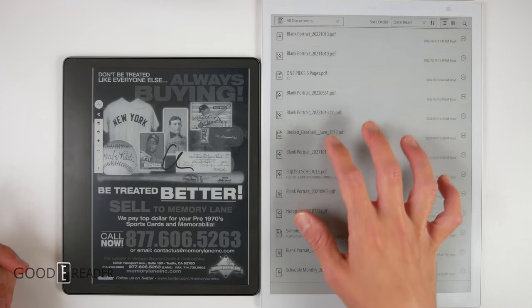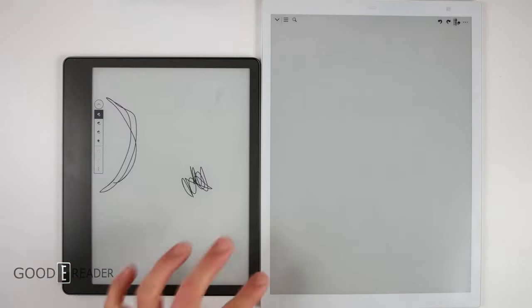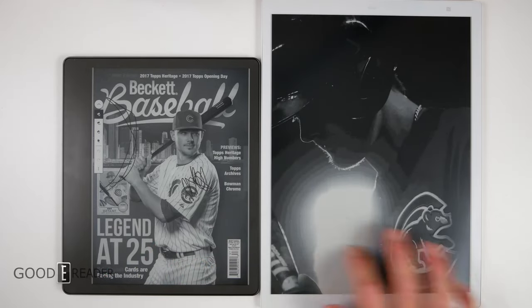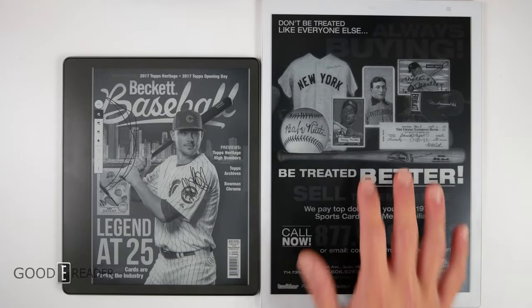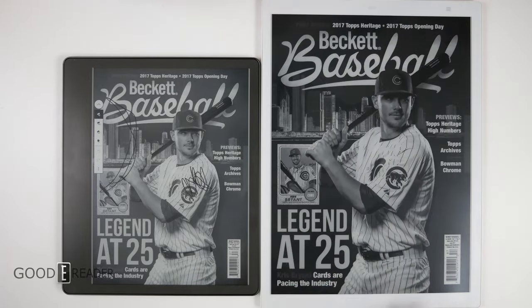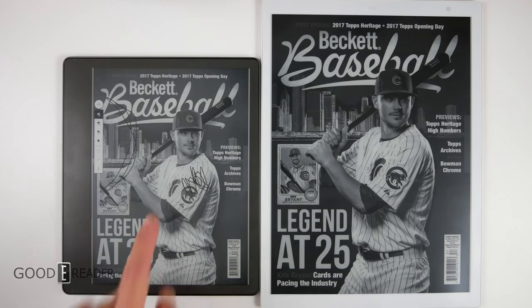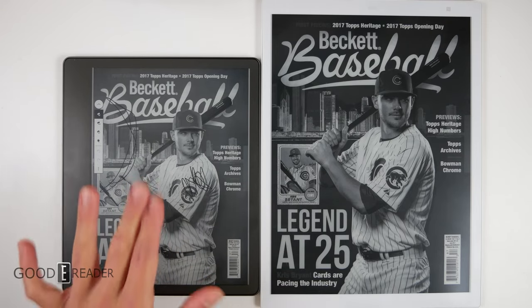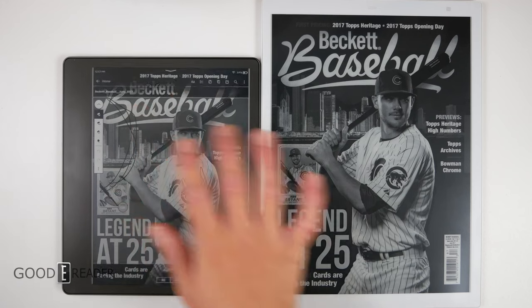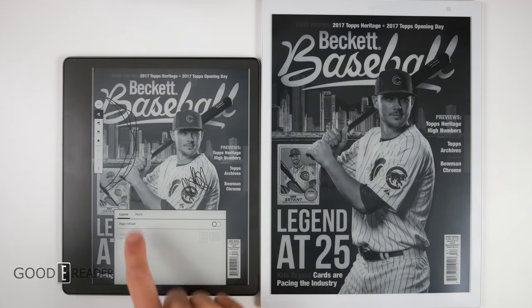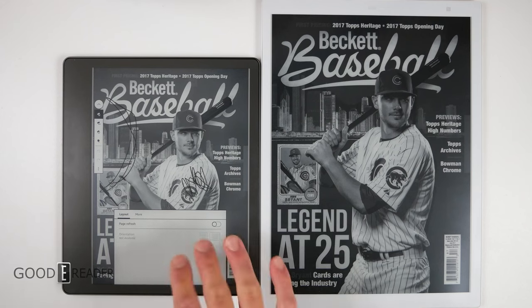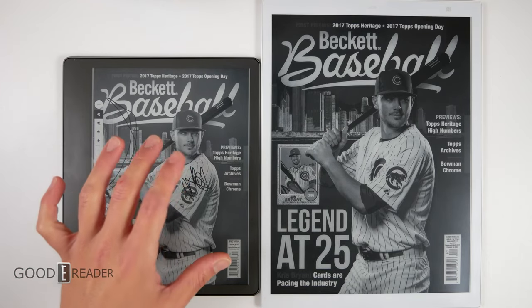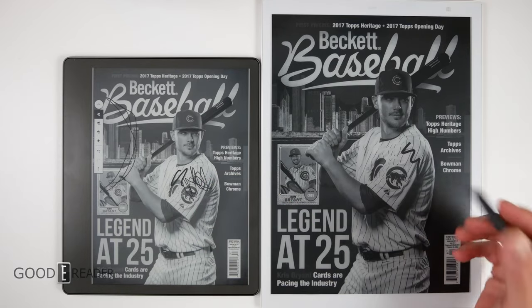We're going to open the exact same Beckett baseball right here and go to the first page to see how these two stack up. There's a huge difference here because this is a 13.3, you get way more screen. However, this has a far greater pixel density. This is in the 200s, this is 300 ppi, so the pixel density looks better on this. You do have some ways to change the contrast on the Amazon. You can take notes on both of them all the same.